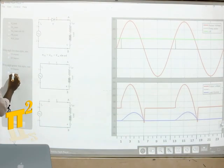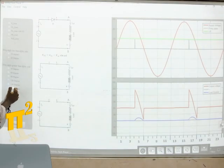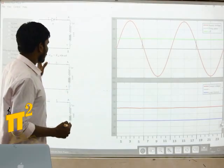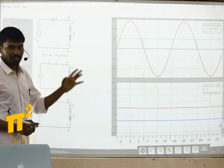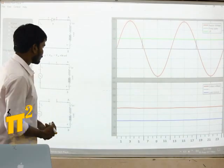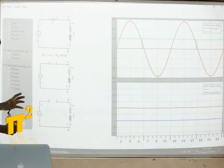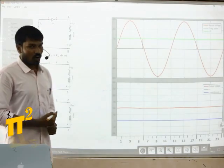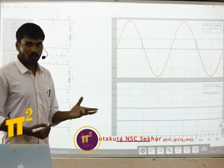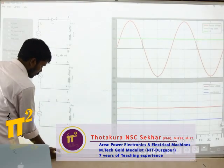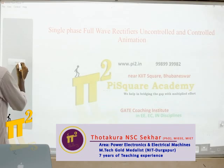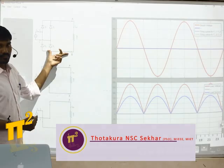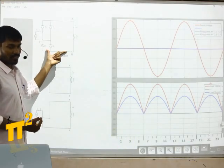RLE load at different firing angles. This video is just to let you know how to use this animation file, which is given in the description below — just to give a view of how to use it. So this is all about the half wave rectifier, controlled and uncontrolled. Let's come to full wave. Full wave diode rectifier with R load — here is the circuit, full wave bridge rectifier.